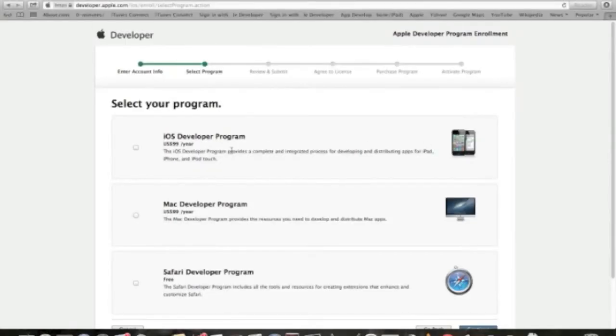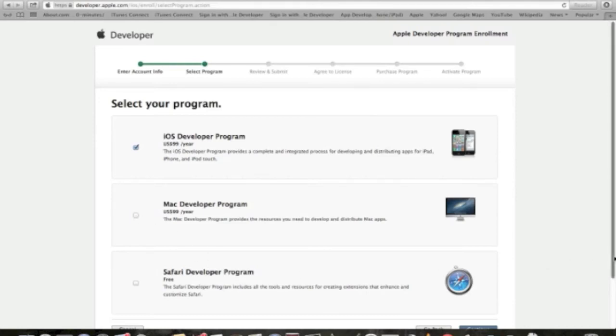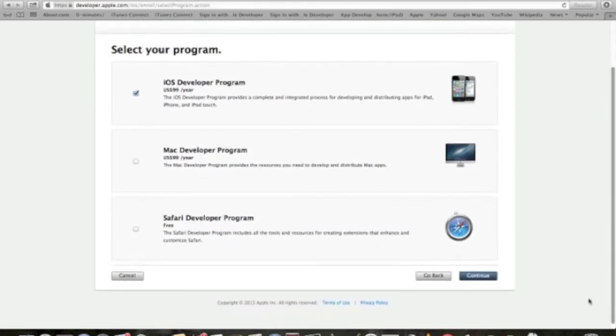In this screen, you select your program so that you will proceed with the payment. The iOS Developer Program is $99 per year, and I'm gonna choose it. If I decide to choose also the Mac Developer Program, then I'll be ending up paying $198. And the Safari Developer Program is for free. So I choose my program and I will hit the continue button.